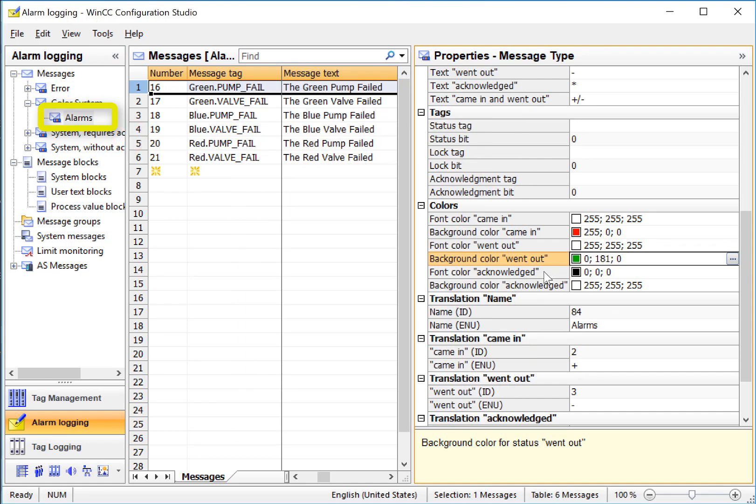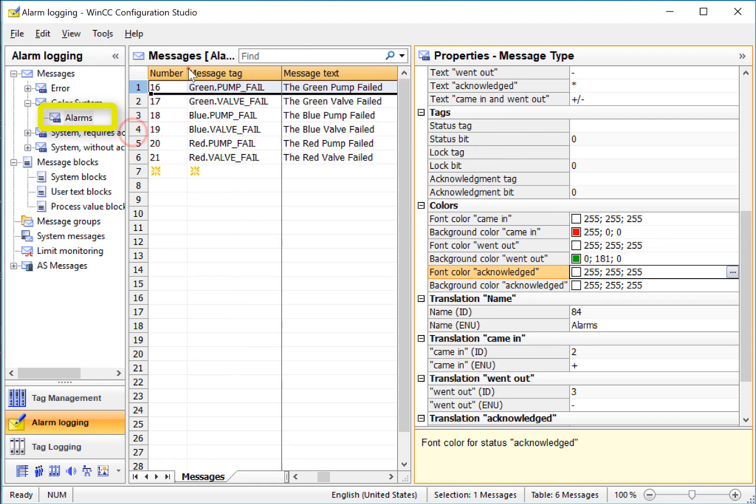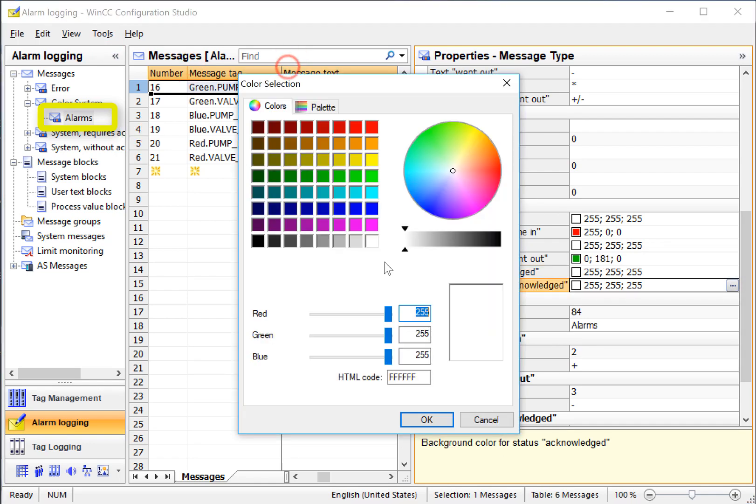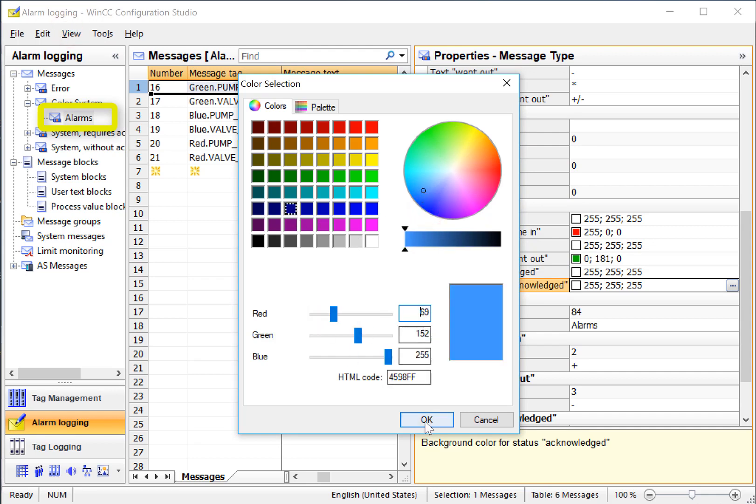For acknowledged, we'll set the font to white and the background to blue. We'll give it a lighter color.